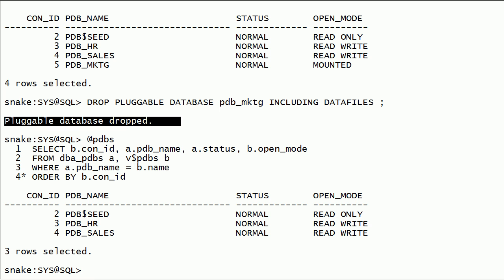I will show you how to use drop pluggable database keep data files option in another session along with unplug database option.